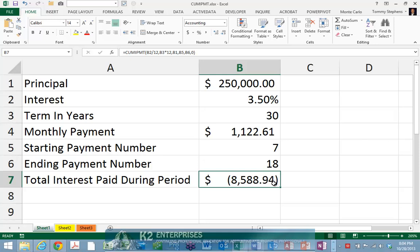While numerous methods exist for calculating the amount of interest paid over multiple loan payments, perhaps none is easier to implement than Excel's cumulative interest payment function. With this function, you can quickly and easily calculate the amount of interest paid by simply entering a formula that closely resembles one that you likely already use — Excel's payment function. Therefore, the next time you need to calculate the amount of interest paid over multiple loan payments, consider using the cumulative interest payment function to speed the process of obtaining the correct answer.